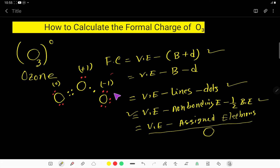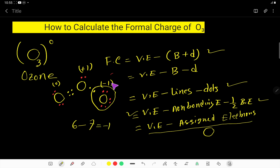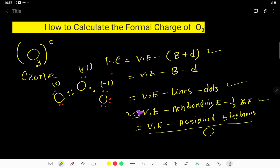Now find the formal charge for the third oxygen. In a neutral oxygen atom we have six valence electrons, but here we have assigned one, two, three, four, five, six, seven electrons. So the formal charge is minus 1. You can now use all the formulas for calculating the formal charge of O3. Thank you for viewing this video.